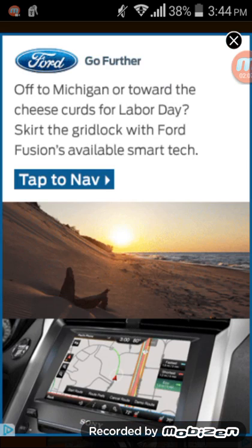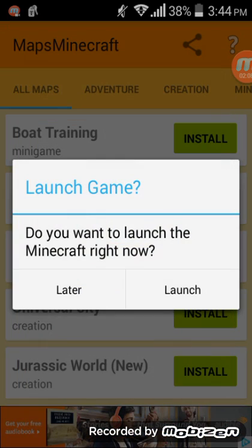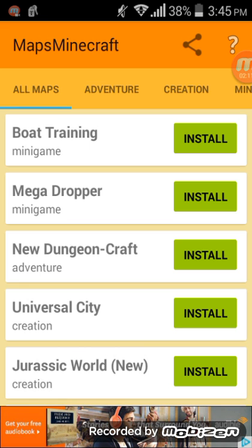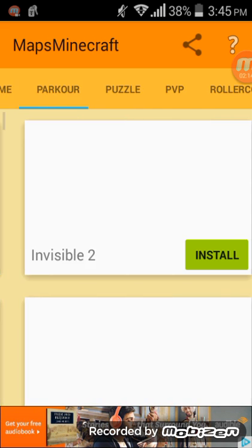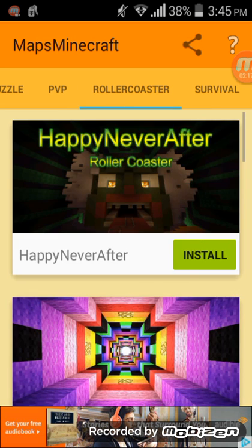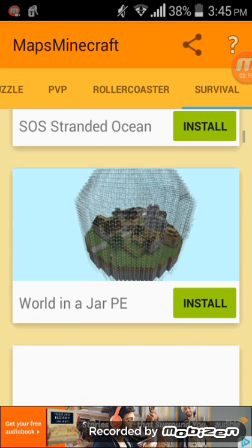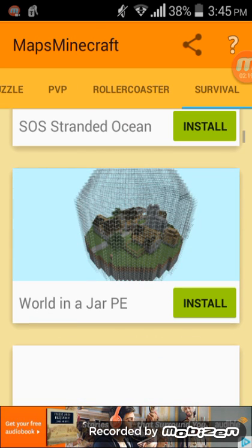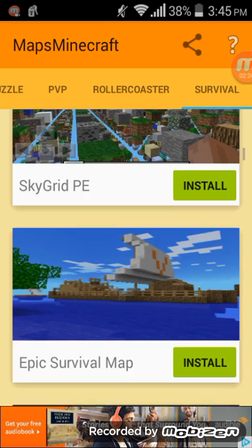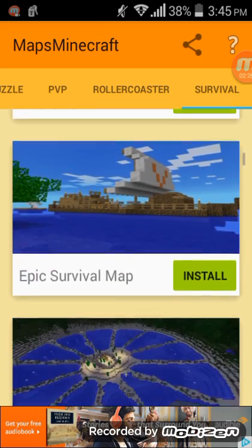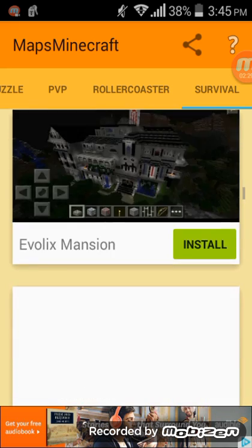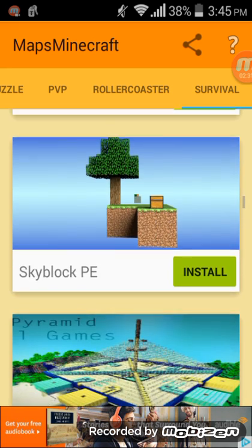After that, let's grab another map. There's World in a Jar — I really liked that one, thought it was cool. Sky Grid was another one, but it gets laggy. I suggest you start moving, don't just stay in one position. And here we go — Sky Block.